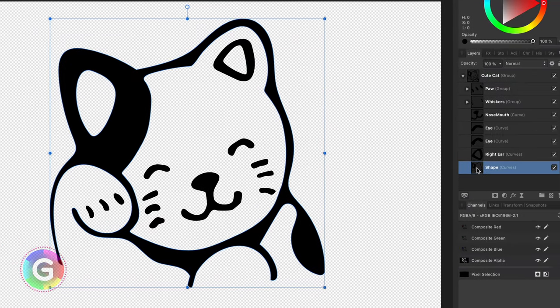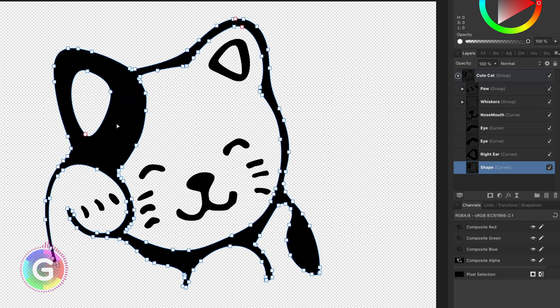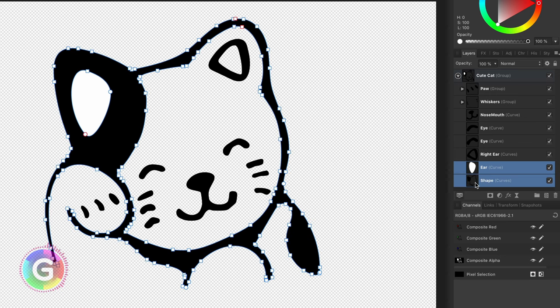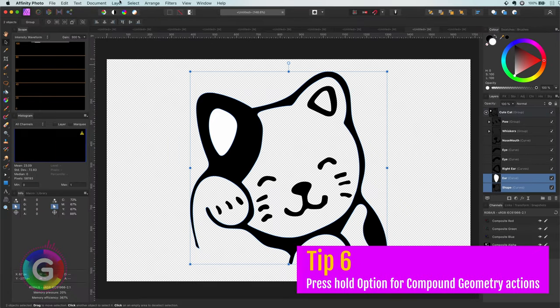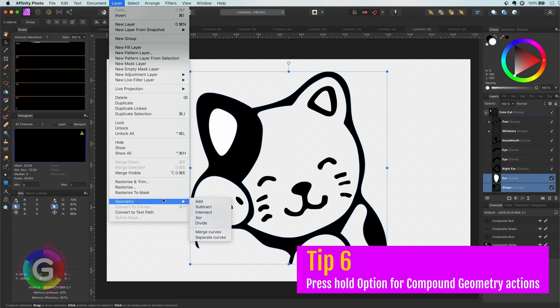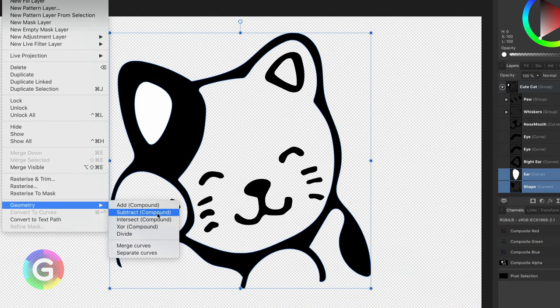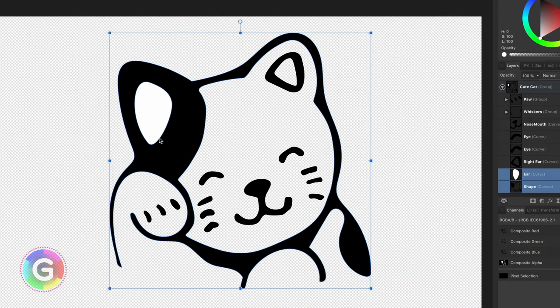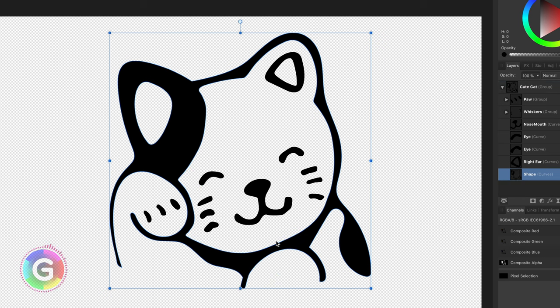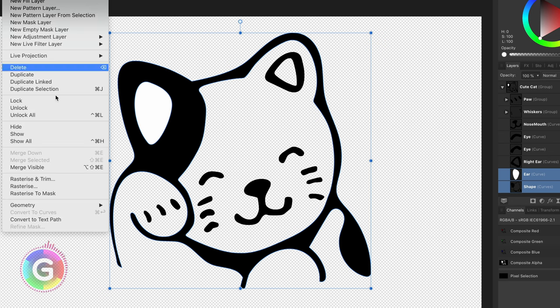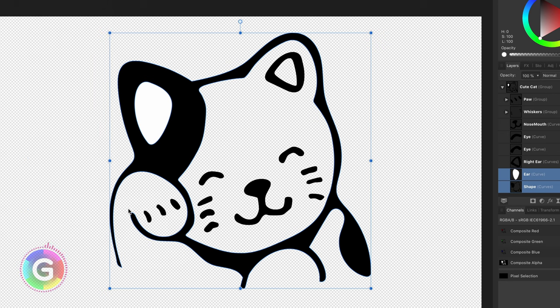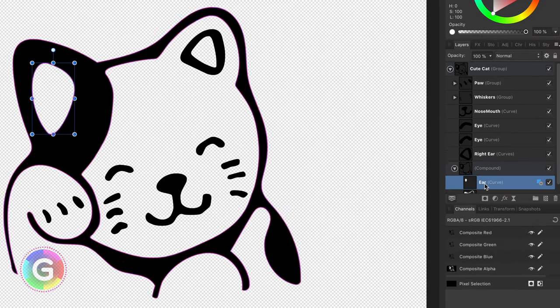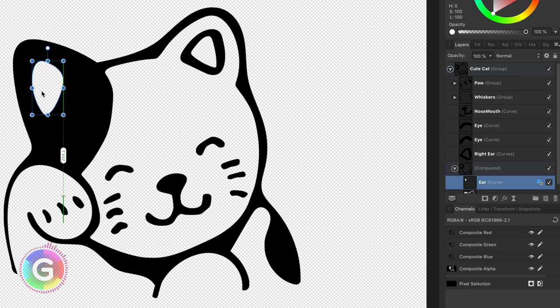While this works I prefer to use the compound curves. Let me undo the last action and select the both curves again. But this time I will press the option key and you notice that it states compound now. Keep in mind this only works from the main menu and not from the right click context menu. Let's apply the subtract compound action. This created a compound object in the layers panel and both the curves are still editable. So I can easily resize and move the ear curve which is being subtracted. Awesome!